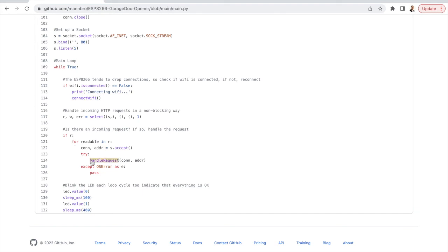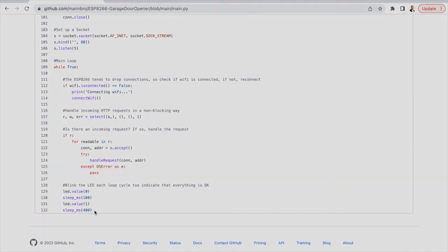And if we do we run the handle request. And then we blink the LED and wait 400 milliseconds. And we run the loop again. Now this is to slow things down with the LED.